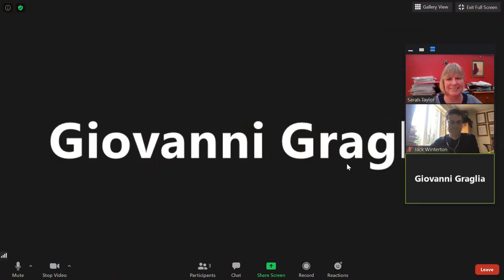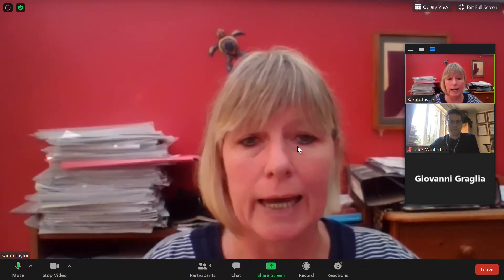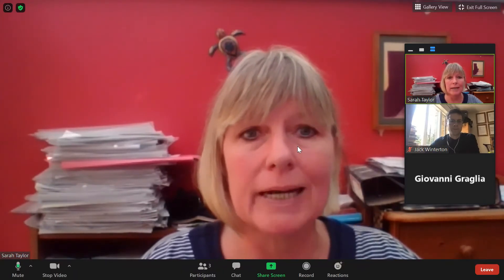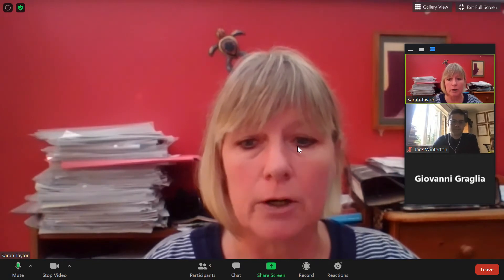Hi everyone, I'm Sarah from LSE Life and I'm with my colleagues today Jack and Geo. What we're going to do today is just give you an idea of what a Zoom seminar or class might look like and how to make the most out of this learning environment.